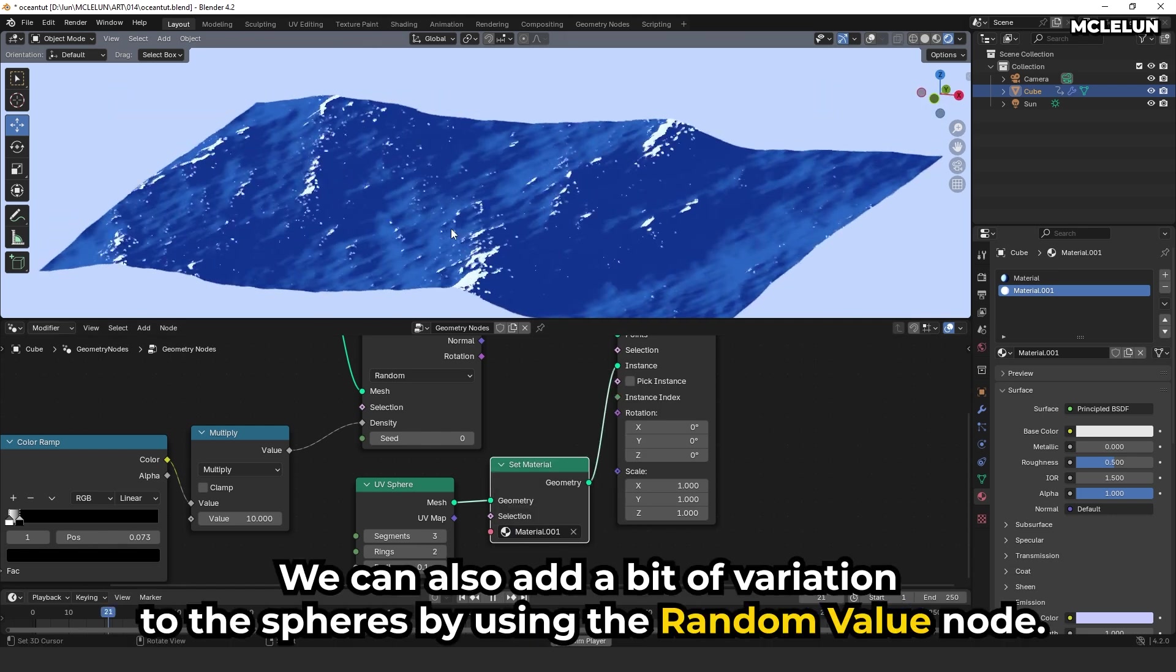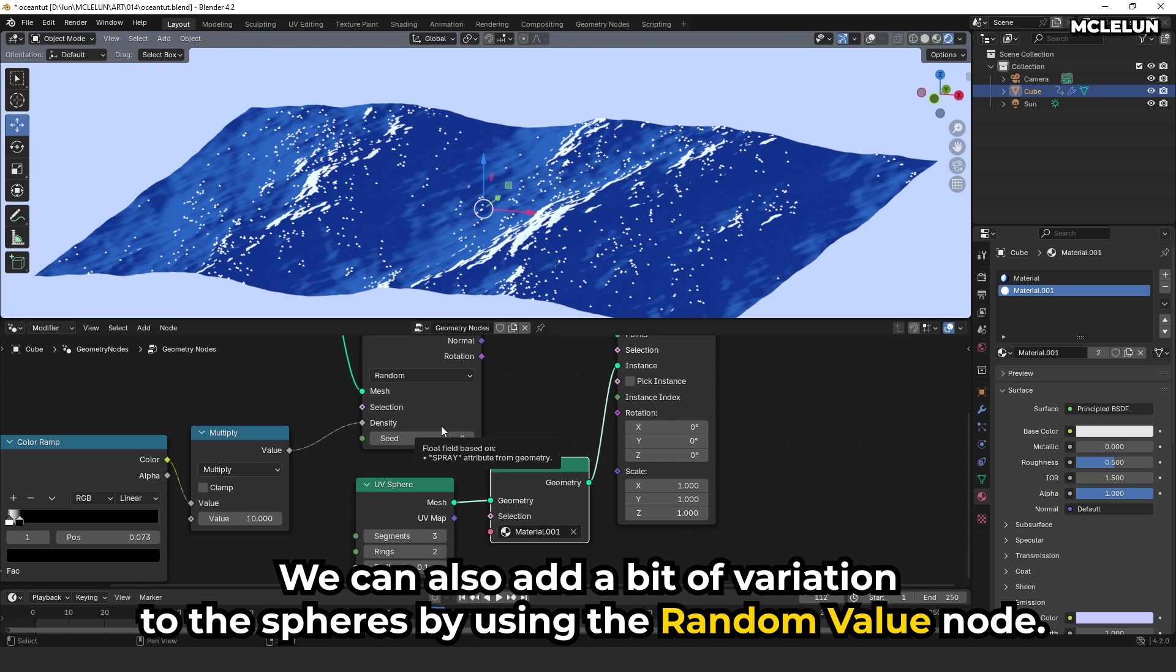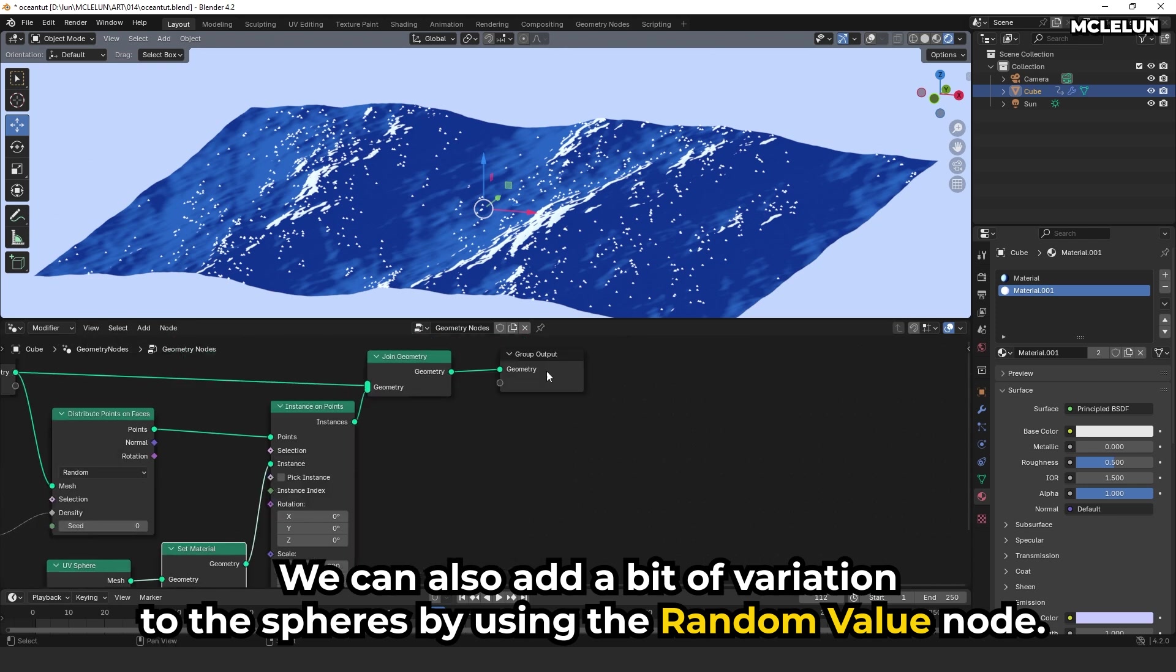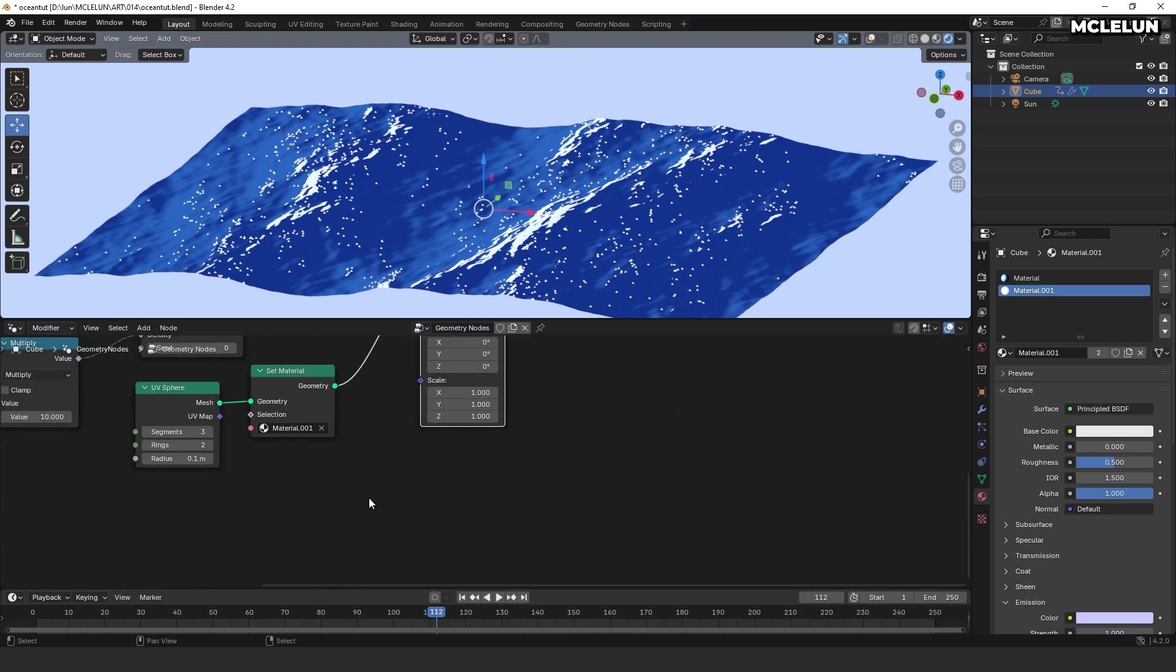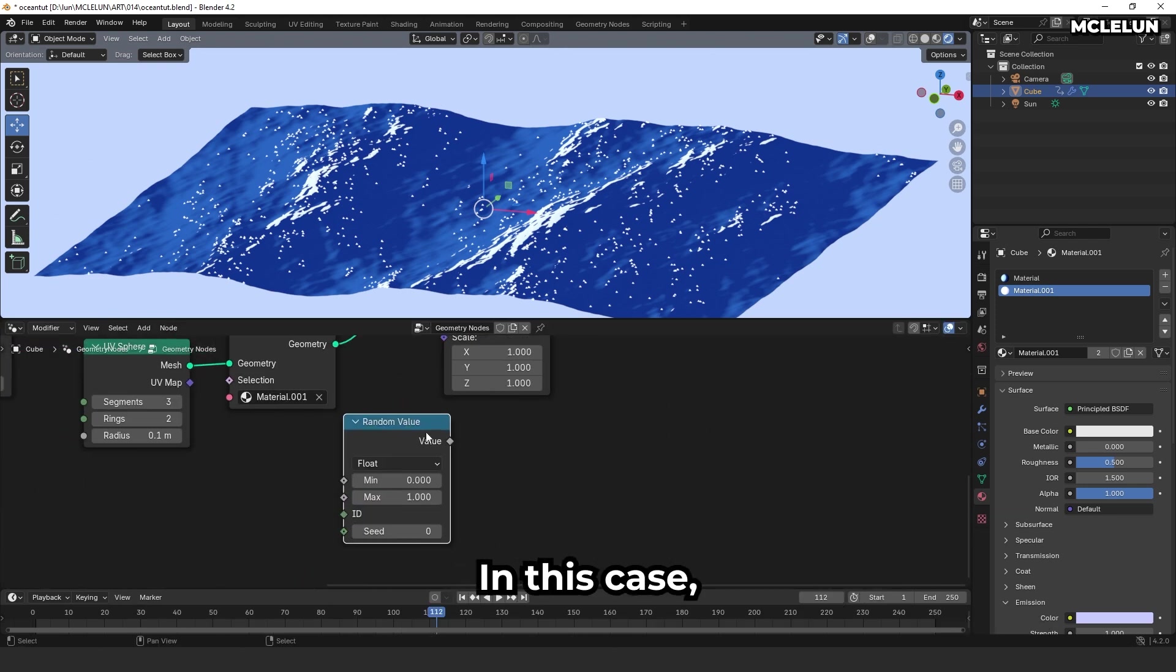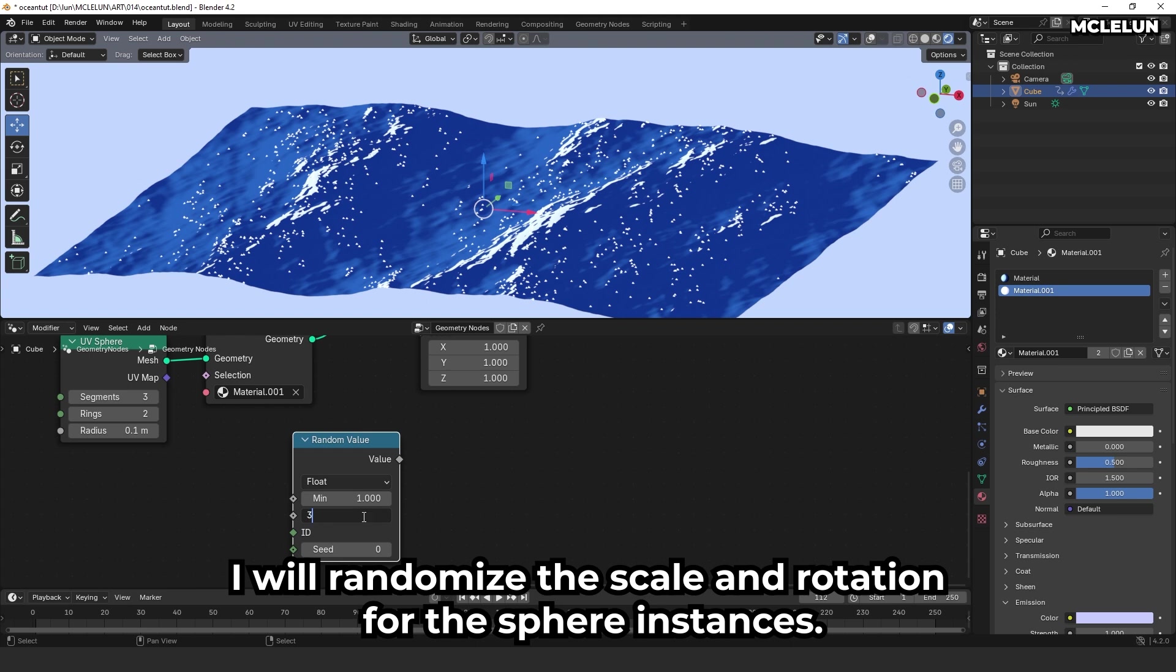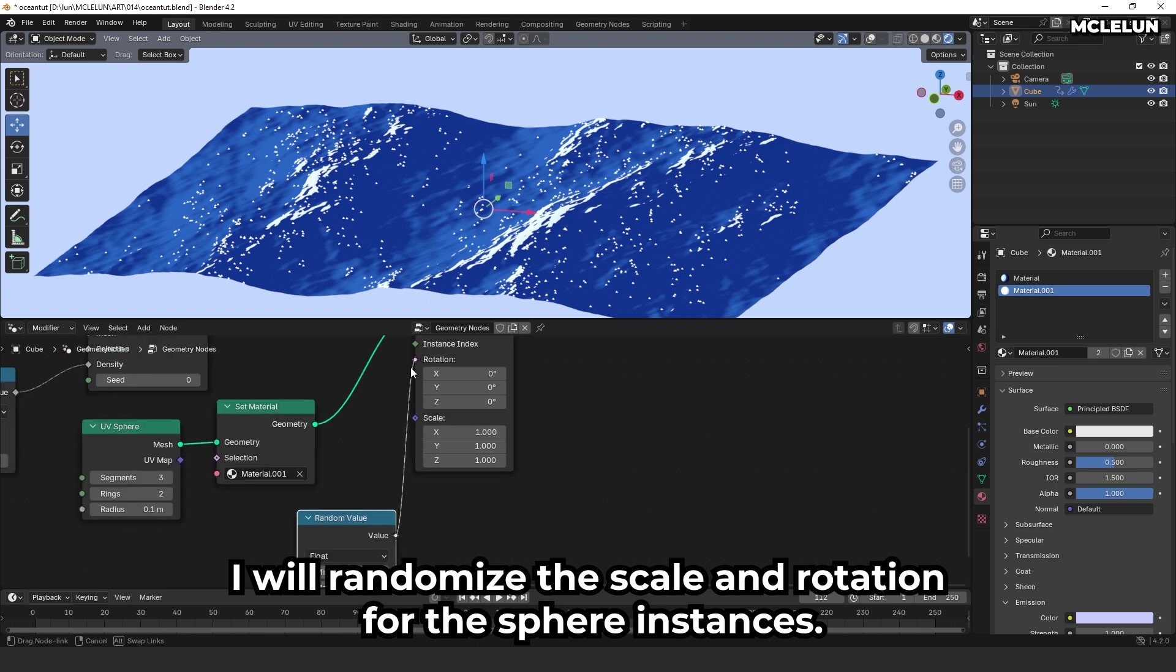We can also add a bit of variation to the spheres by using the random value node. In this case, I will randomize the scale and rotation for the spheres instance.